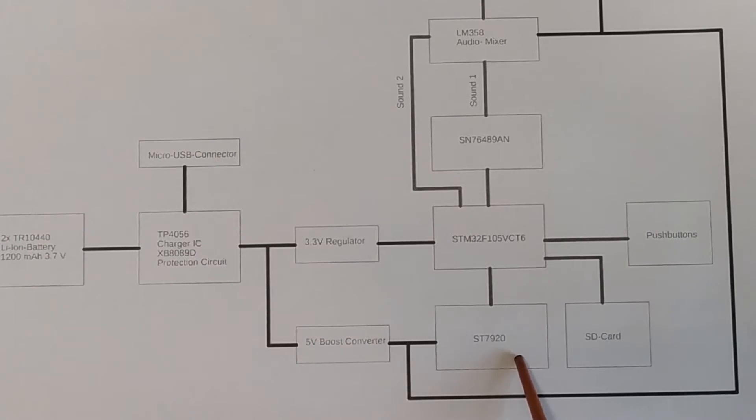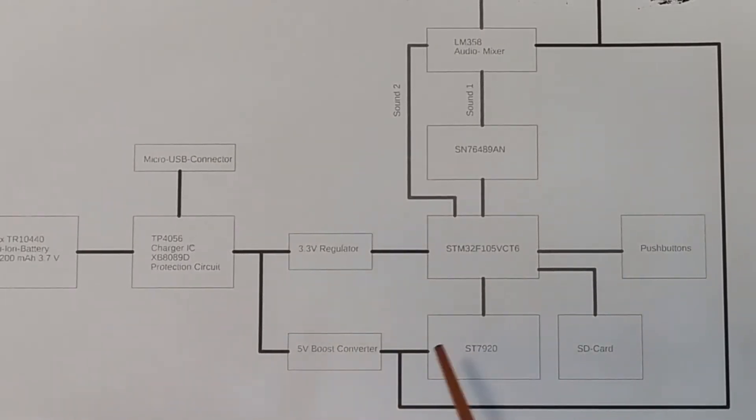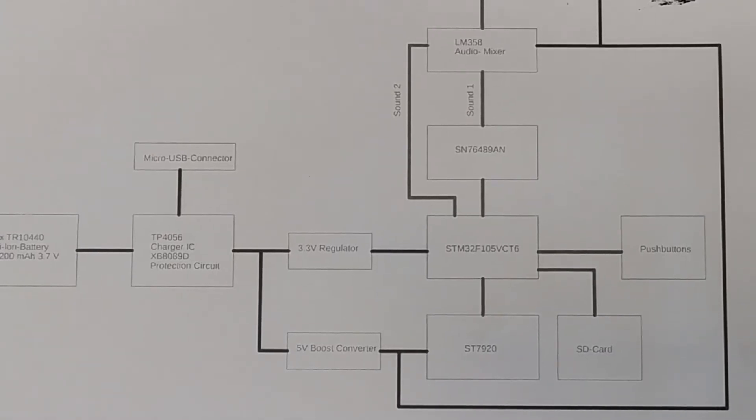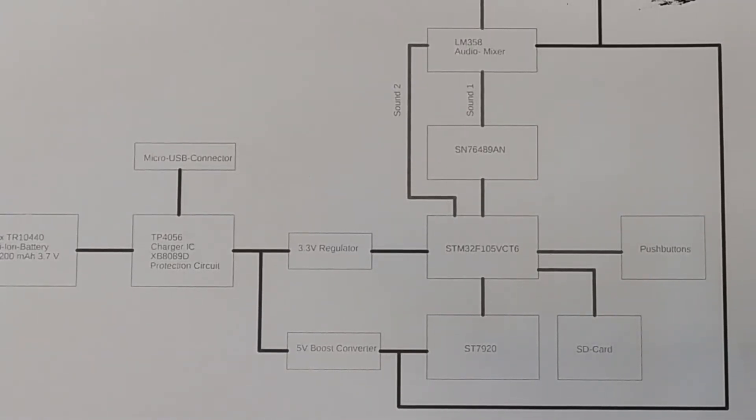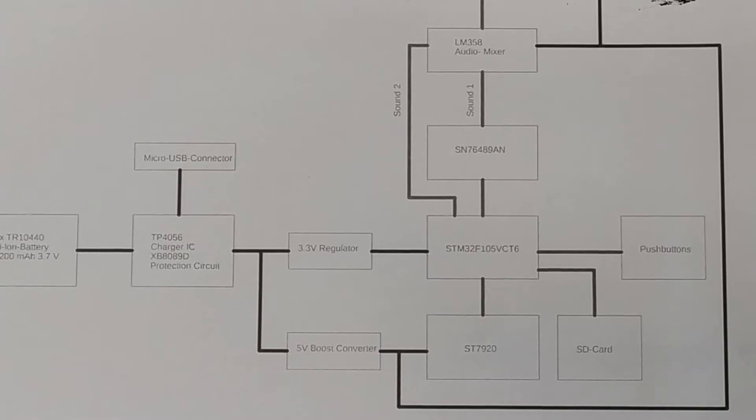It would be much nicer if I could set a jumper or something somewhere and just have it run in 3.3 volt mode because from the data sheet you can tell it has an internal provision for voltage doubling for the contrast but it doesn't seem to be activated on these modules I have.